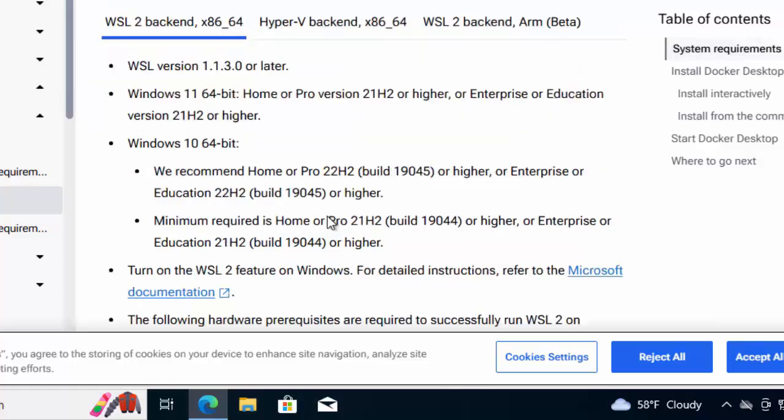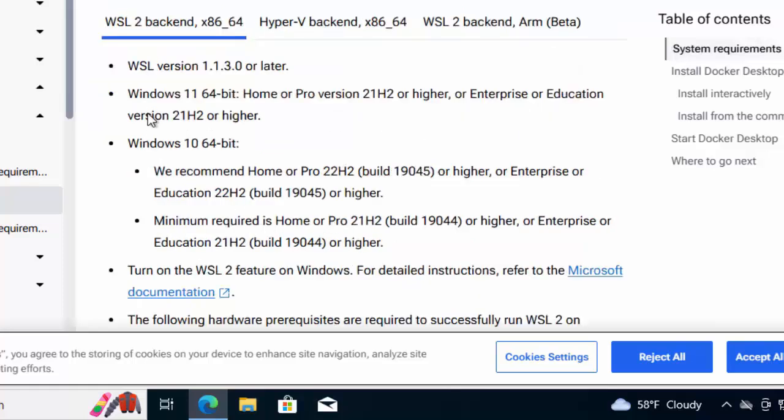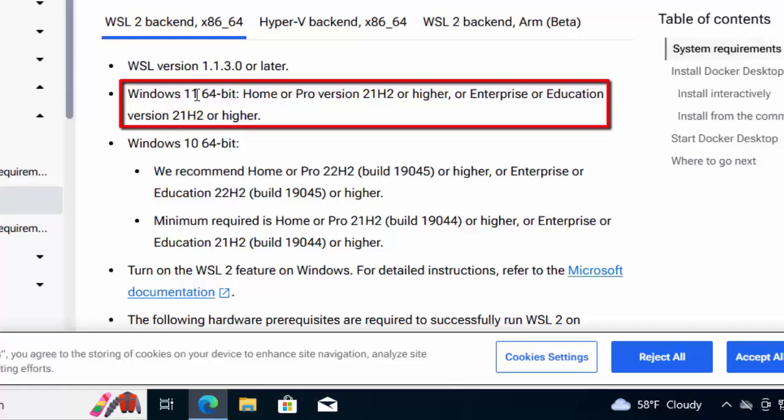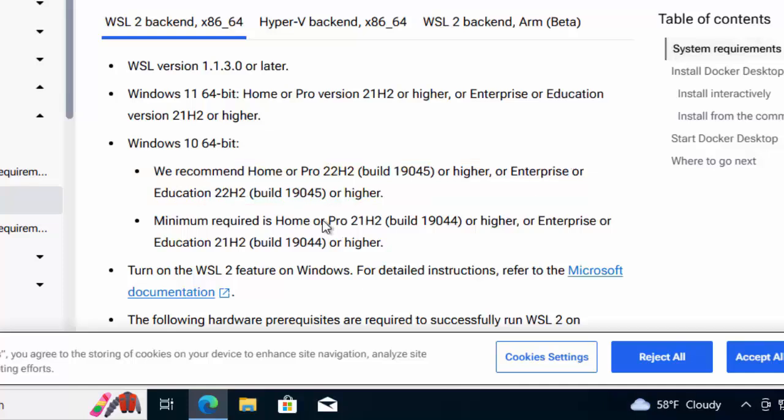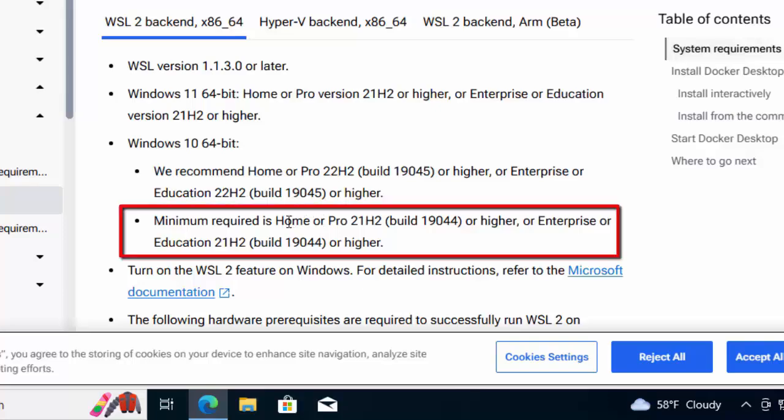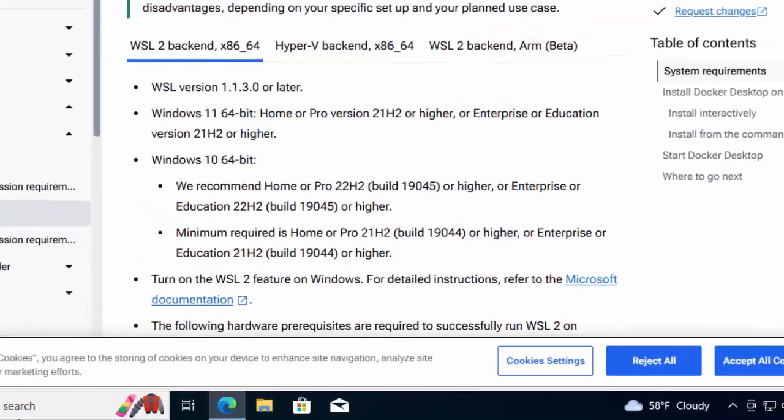Not Hyper-V backend. If you notice over here, for Windows 11 64-bit, the requirement is Home or Professional version 21H2 or higher, or Enterprise or Education version 21H2 or higher. For Windows 64-bit, the recommended is Home or Pro 22H2 or higher, or Enterprise or Education 22H2. Minimum required is Home or Pro 21H2.